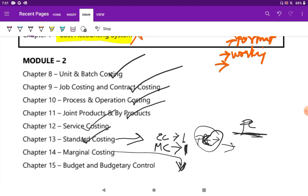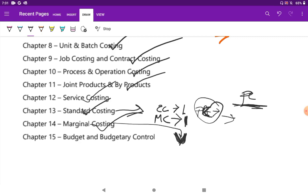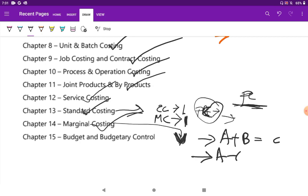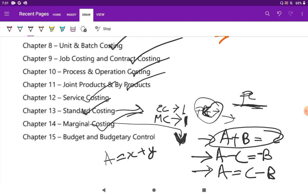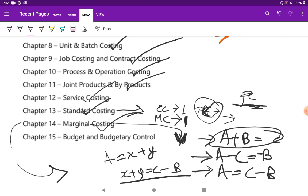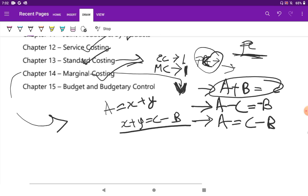For marginal costing I did everything and was sure with all the formulas. One tip I will give you is: if you find that A plus B equals C, then you should also remember another formula like A minus C equals negative B, or A equals C minus B — all the combinations of one formula you should know. And if you know A equals X plus Y, then you should also know X plus Y equals C minus B. This is how the formula mindset of marginal costing should work. That is how they twist or trick you in the examination for marginal costing.